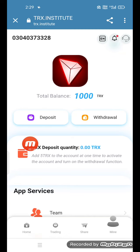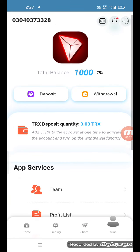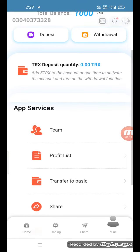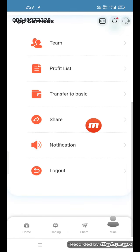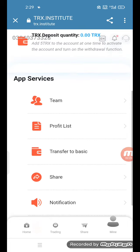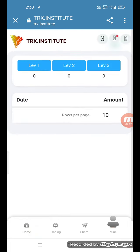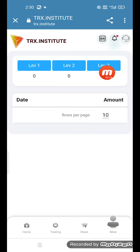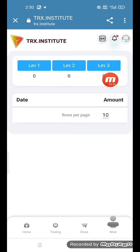This is the team profit, transfer to basic share, notification, logout. So friend, I am going to open the team section. You can see that level one, level two, level three — so you can see the earning results for each level. Level two or three, you can see the earning hasil will be shown.